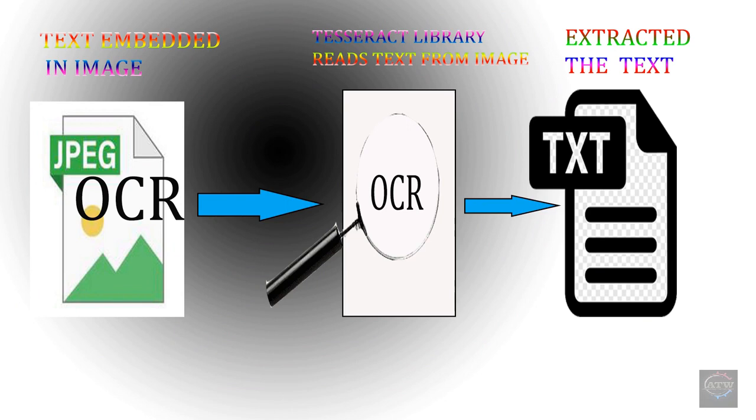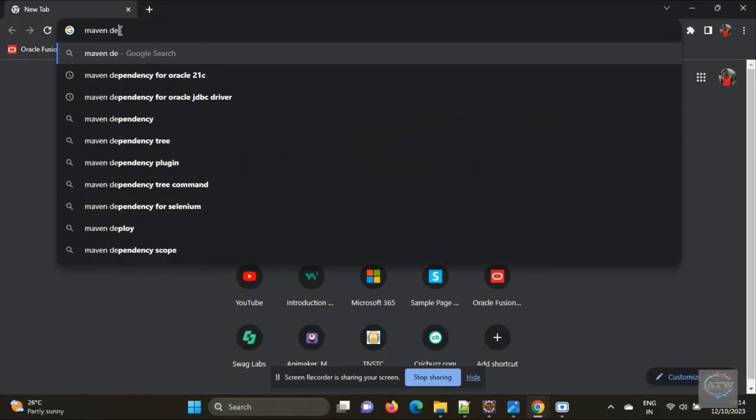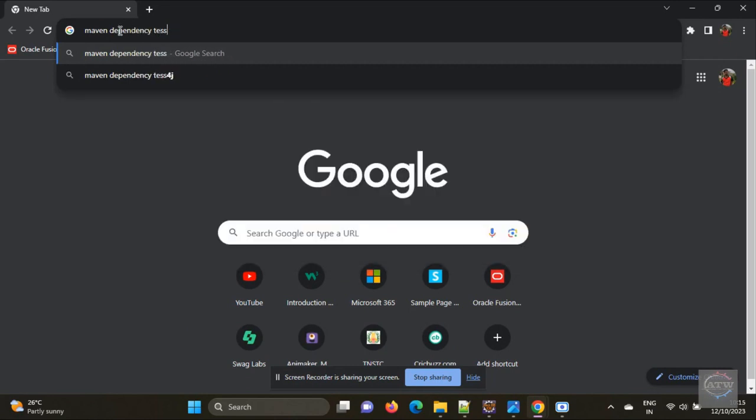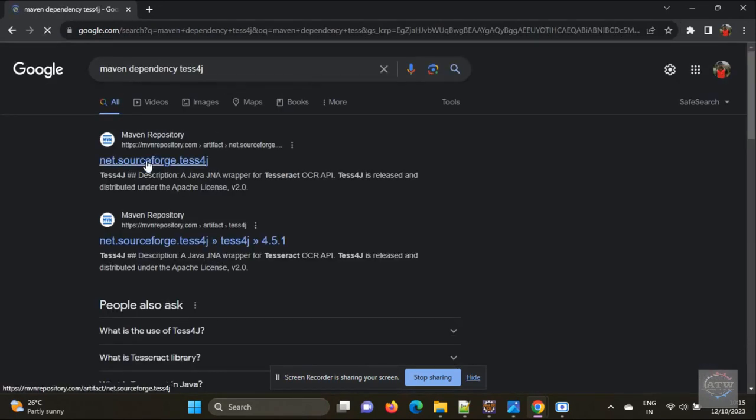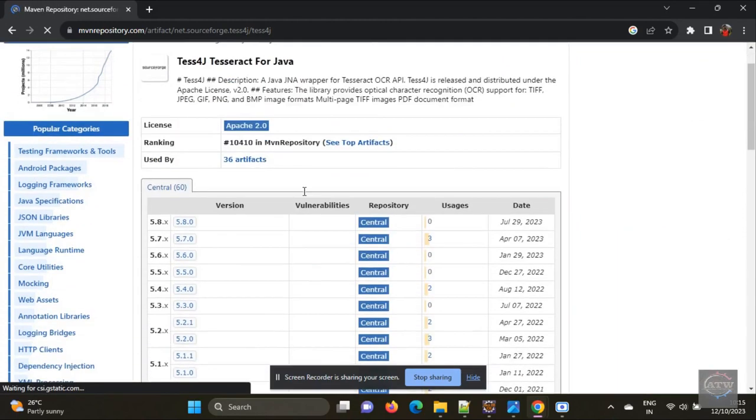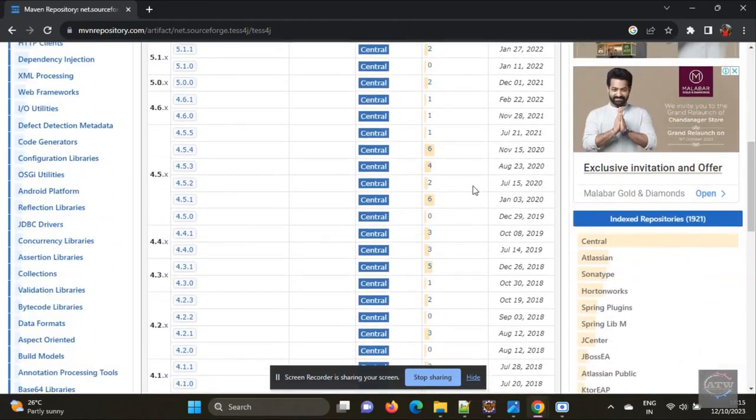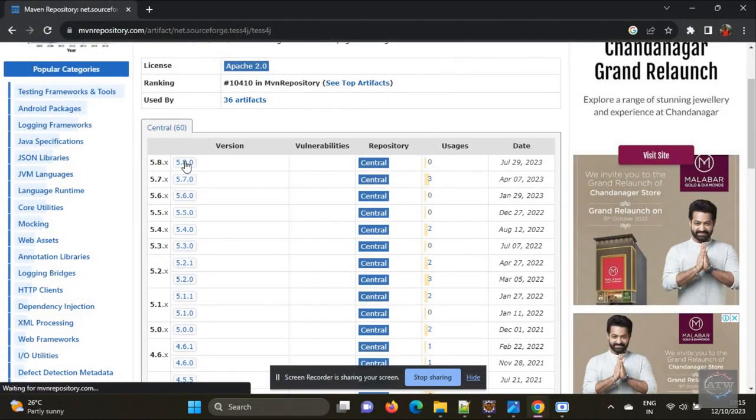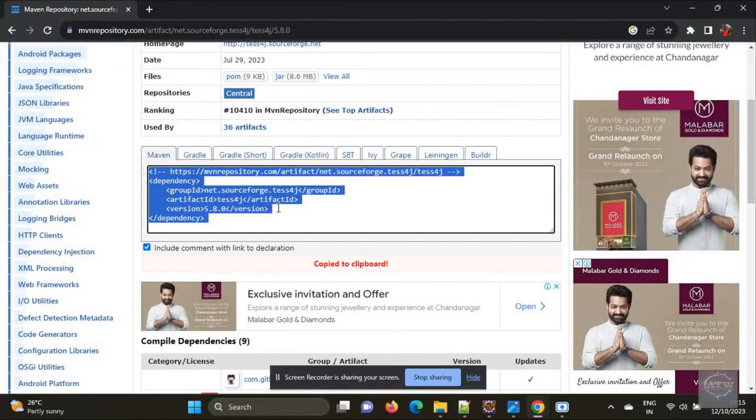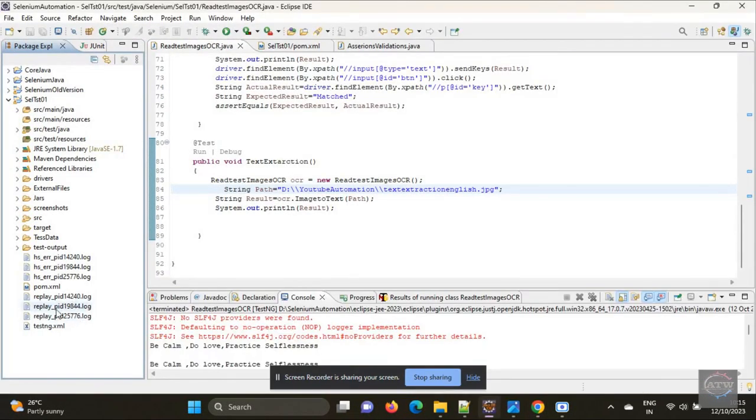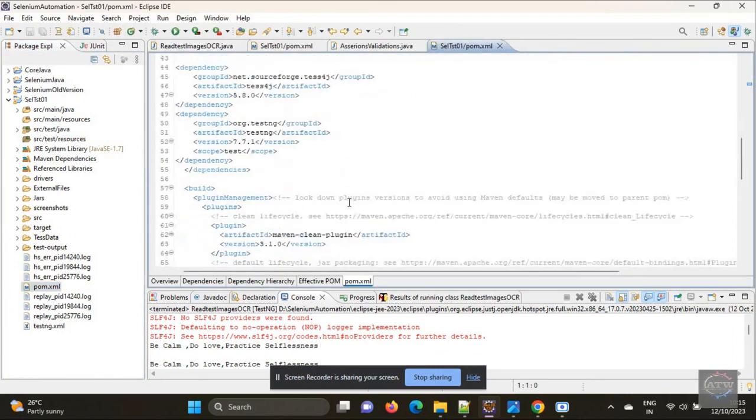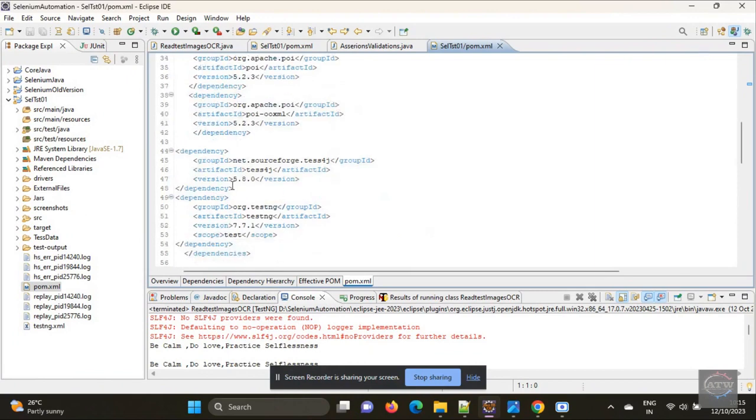Let's get started. First step is you need to download the Maven dependency for Tesseract 4J, that is our Tesseract library. Now I am going to use the latest version. Just download it, copy the dependency, open pom.xml and place it in the dependency folder. In my case it's already available.